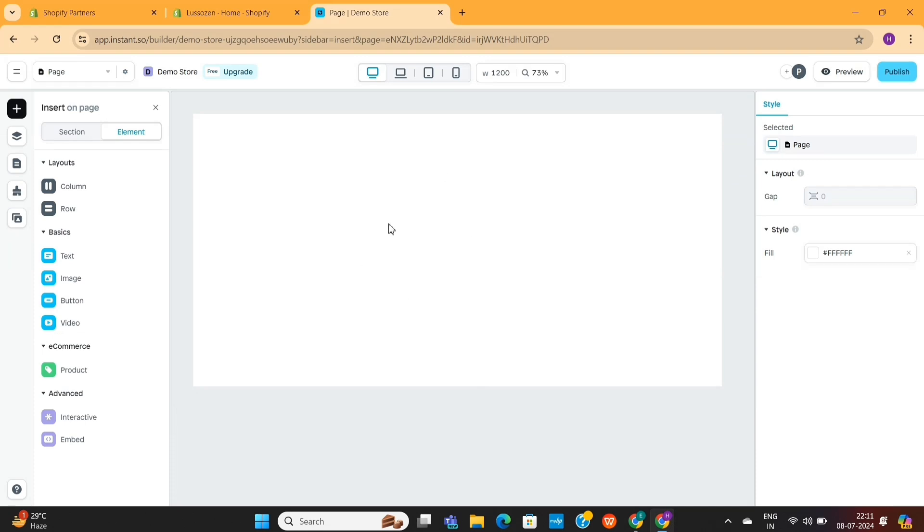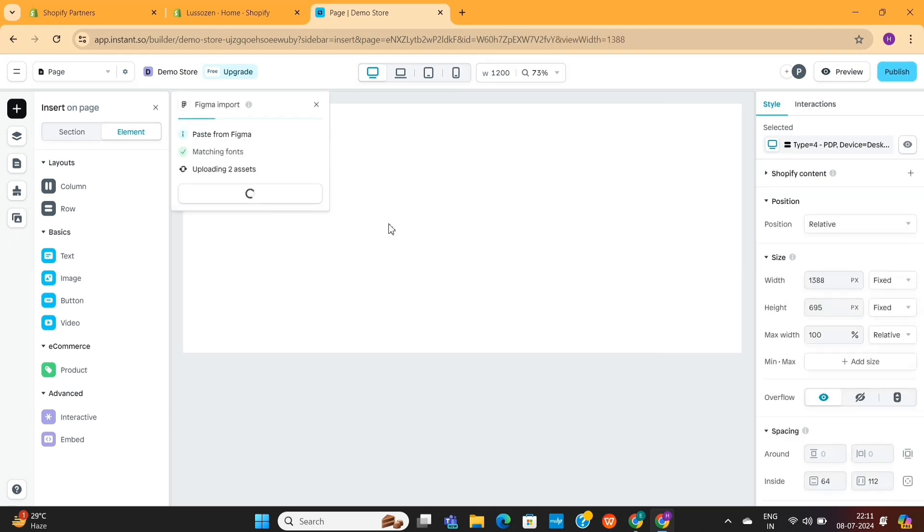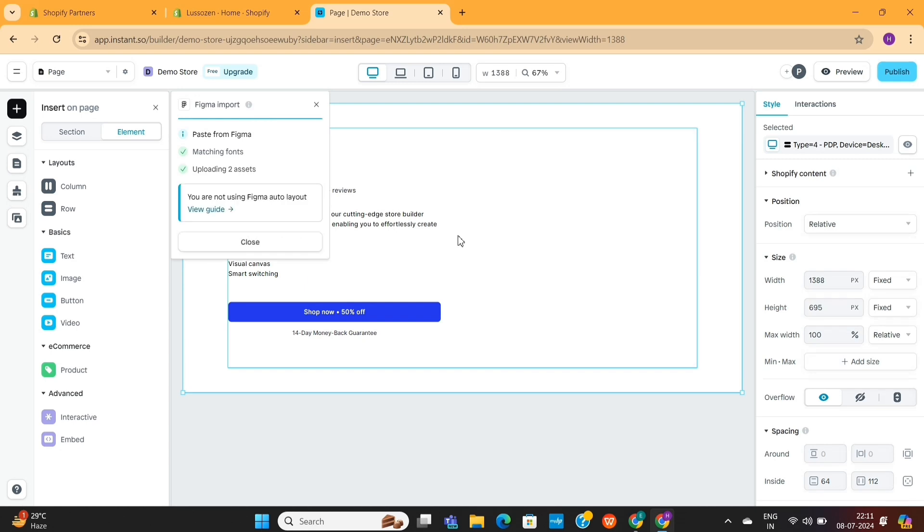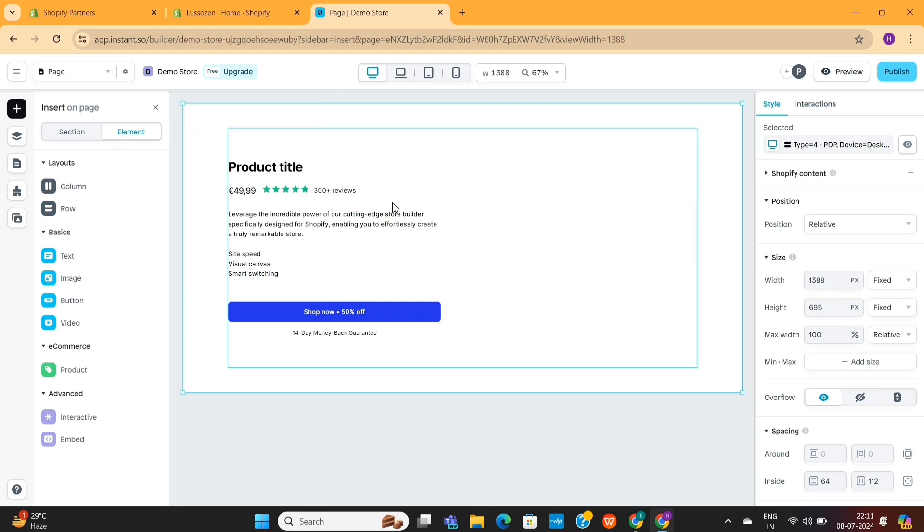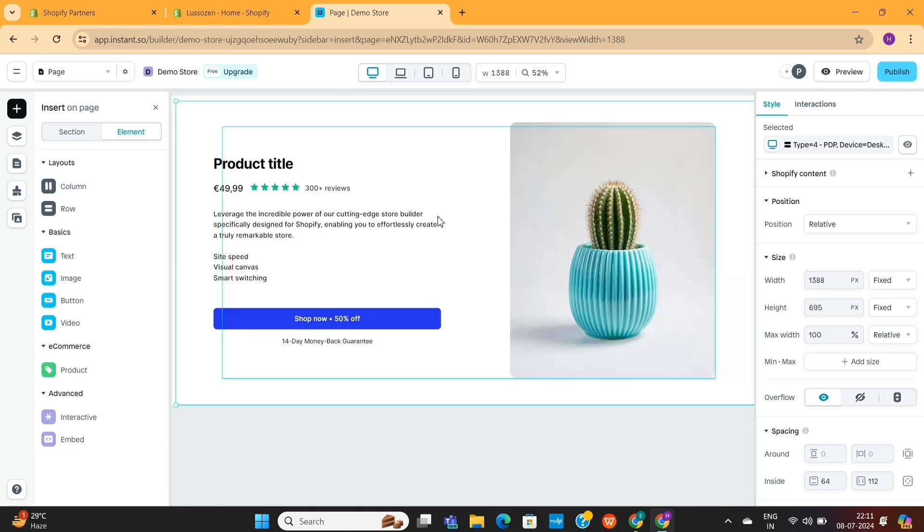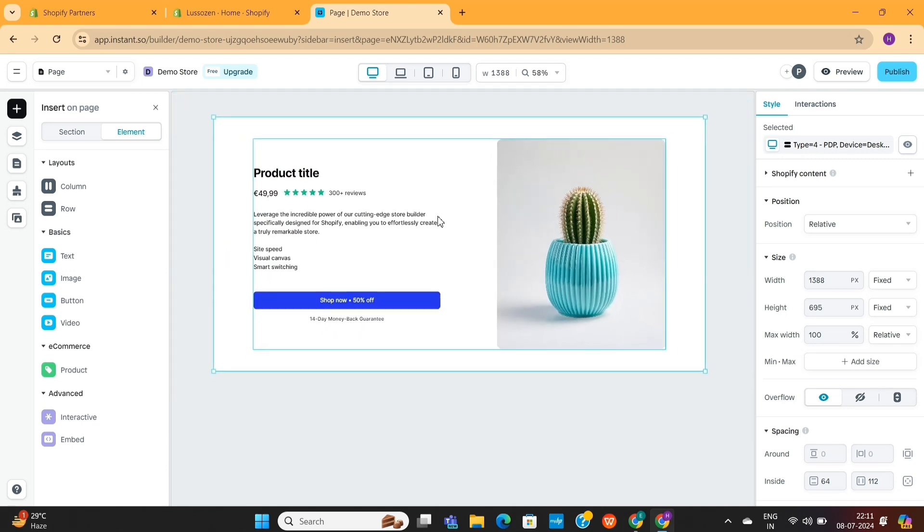Next, you need to head over to Instant Page Builder, and then simply paste your Figma design here. And within a few seconds, the entire design will be copied here. And as you can see, the entire design is successfully copied here.